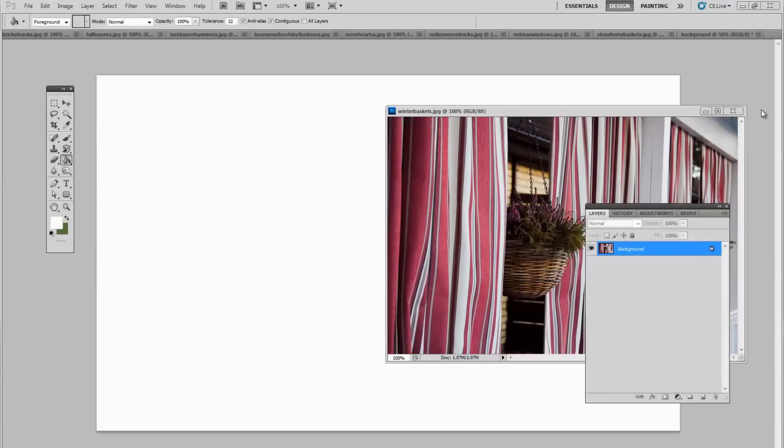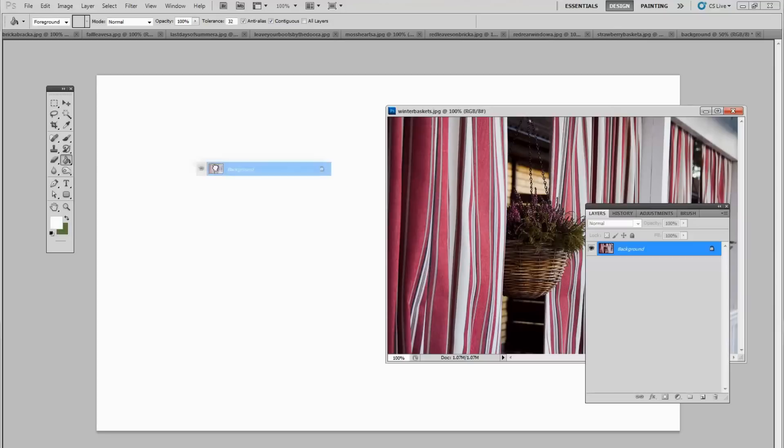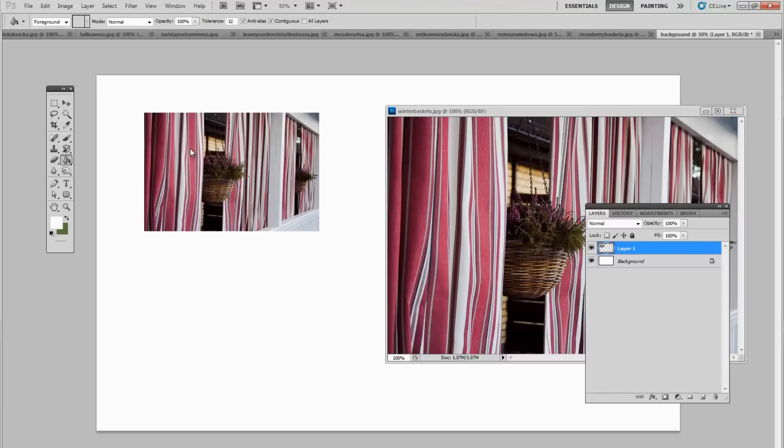There are two ways to get your images on different layers on top of your background. The first way to move them is to click on the image that you want, the little thumbnail here, the layer thumbnail, that you want to put onto your background. And just click with a left click and drag and just drop. And there it is.